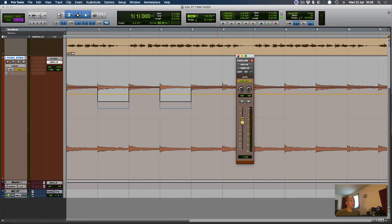What I find this particularly useful for is, say you've got a lead vocal and you've got lots of different automation volume changes going on, and you just want to offset the whole vocal throughout the whole track — throw it into Trim Mode and then just offset it by however much you want, and there you go.